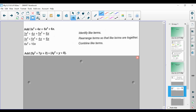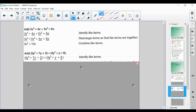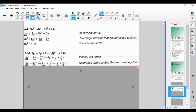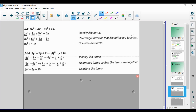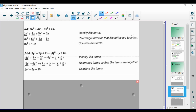If we have parentheses, we can still add polynomials the same way. For example, adding (5y² + 7y + 2) + (5y² + y + 8): we can't simplify within the parentheses, so we identify like terms, rearrange if helpful, and combine. We end up with 9y² + 8y + 10.